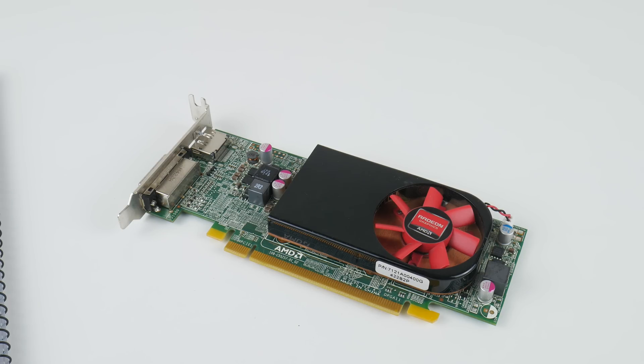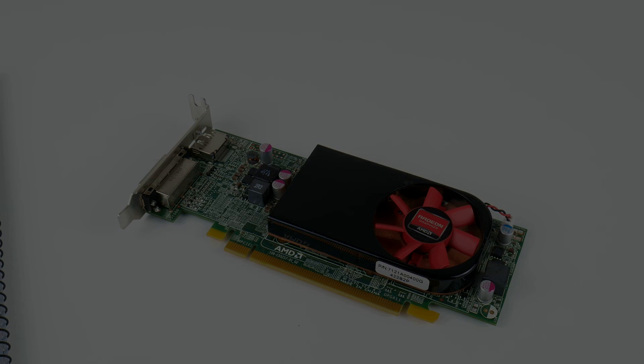If you like videos about low profile video cards I have more. I'll put them on the screen for you to click on. Thanks for watching and I shall see you soon with another one.